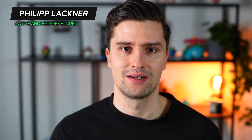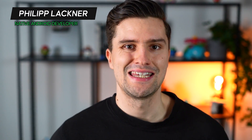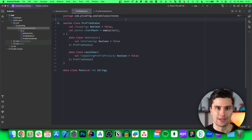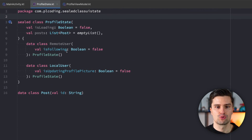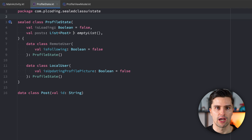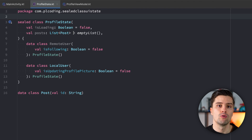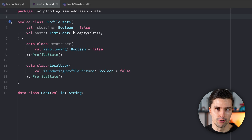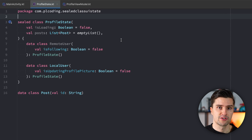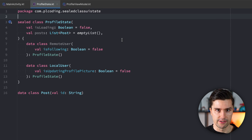Hi guys and welcome back to a new quick video in which I want to talk about why I don't recommend using sealed classes for UI state, at least if you structure it like this. So let's say you have a social network app with a profile screen, and a user profile could be either from the local user or from a remote user. And depending on what kind of user's profile you're on, you just have some differing properties in your state.